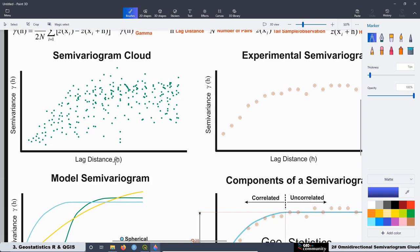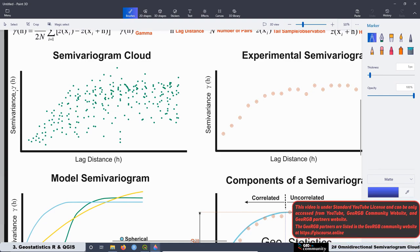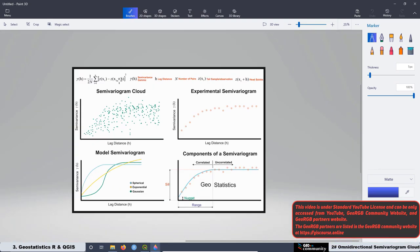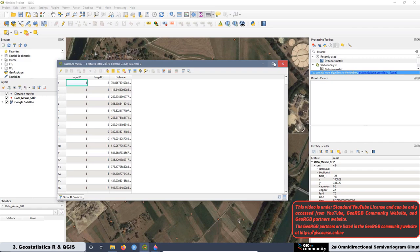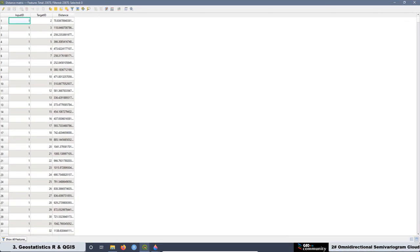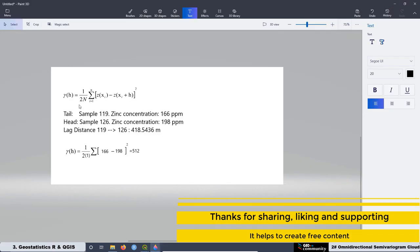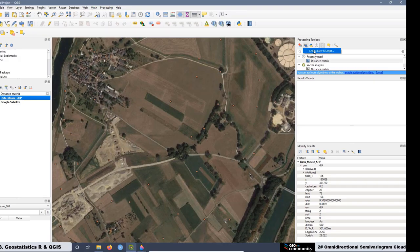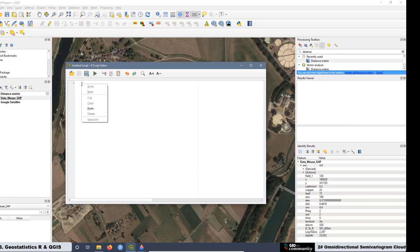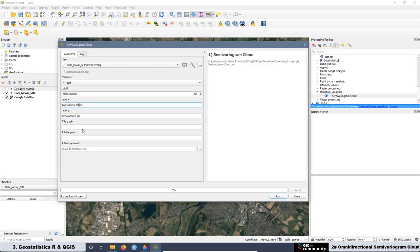Then we are going to see how to construct the omnidirectional semivariogram cloud and how to get the information we need to create this graph. It means we are going to calculate the lag distance H and also the semivariance gamma depending on the lag distance. Later, we are going to work on the first script related to the omnidirectional semivariogram cloud with data without trend, and then we are going to create our first omnidirectional semivariogram cloud.